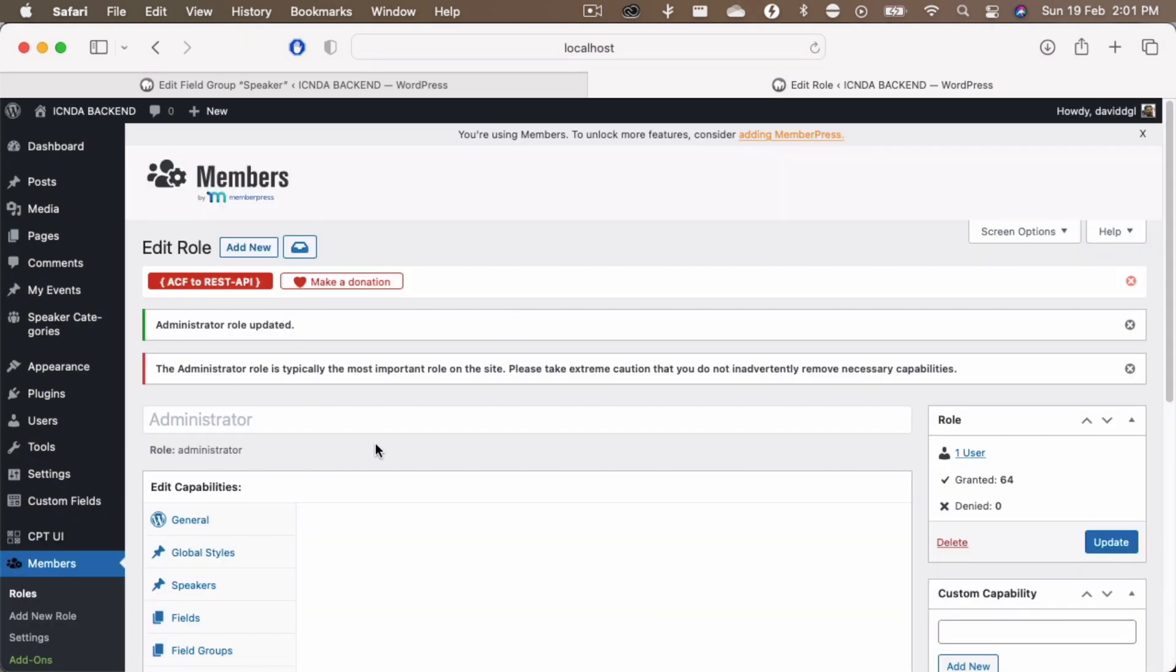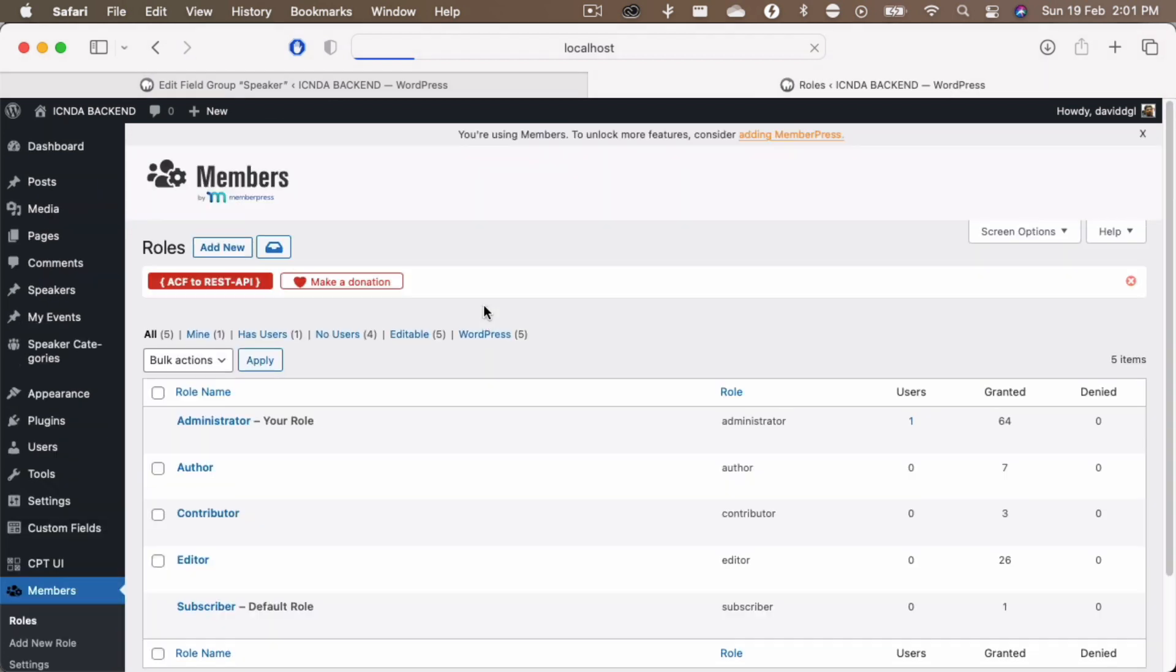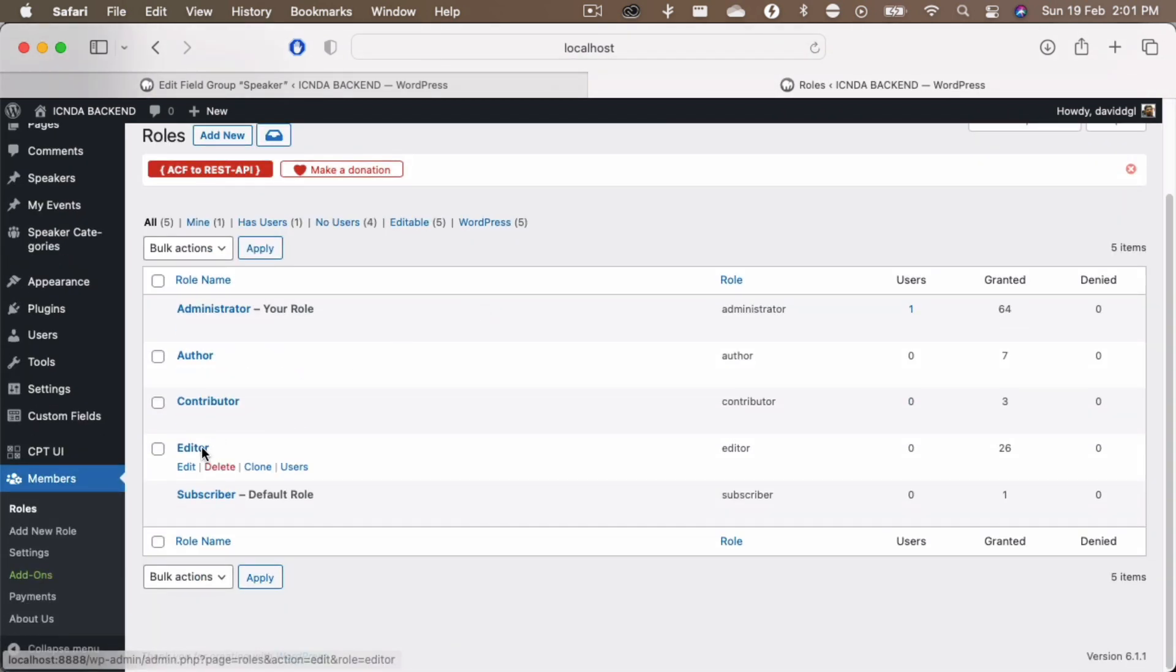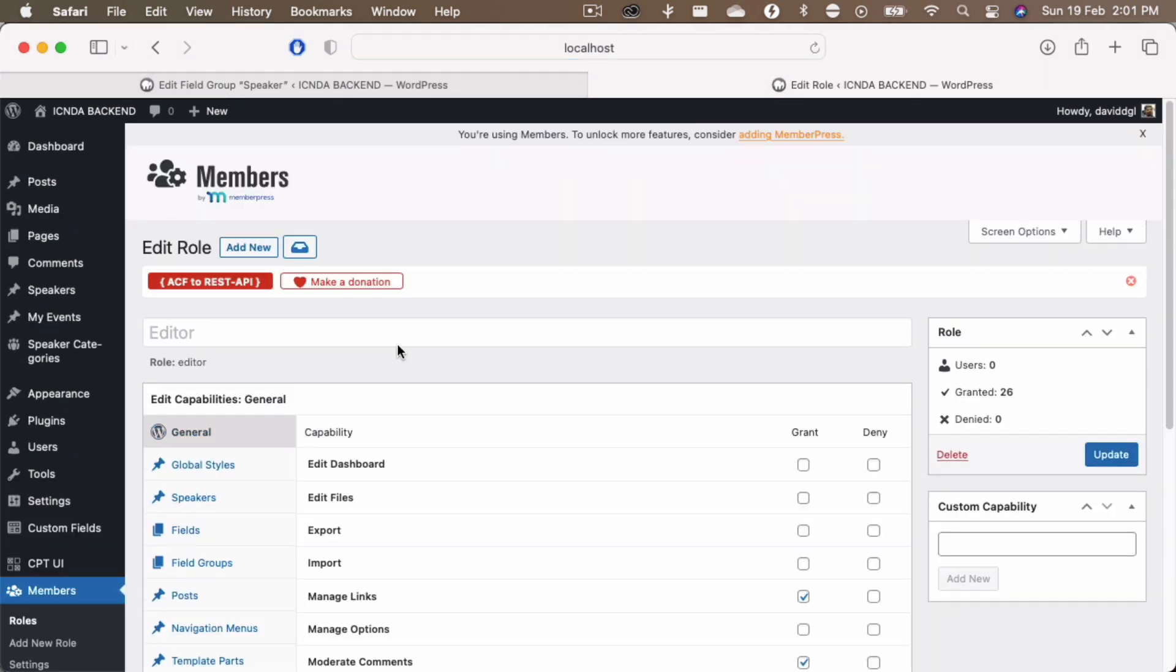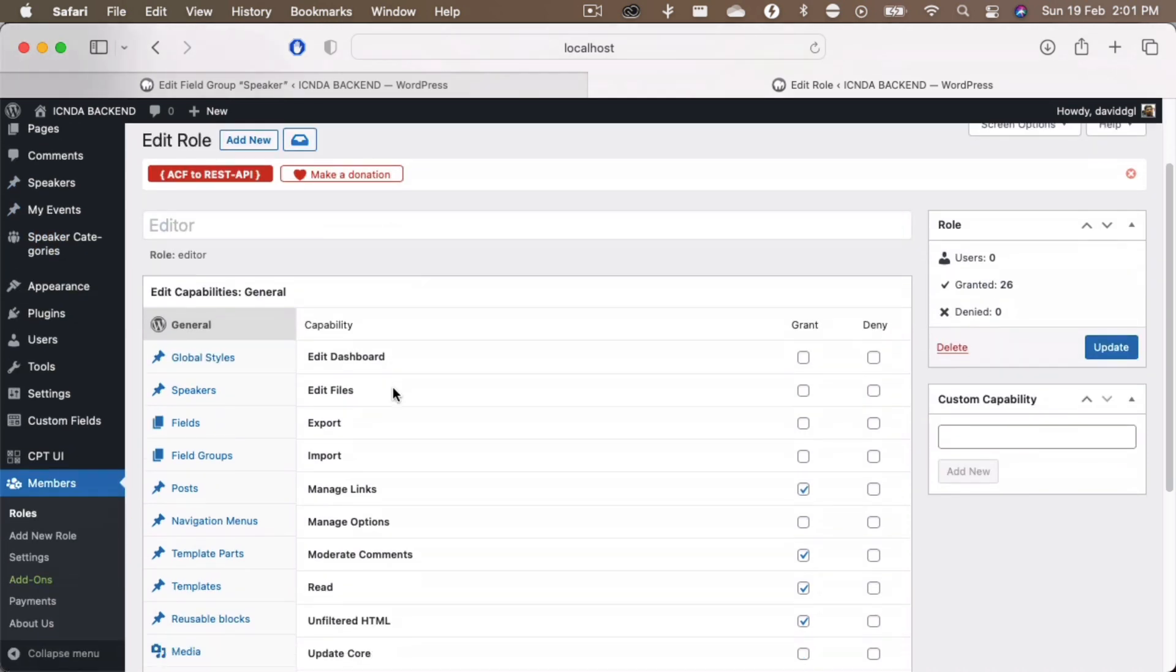So as a quick example, what I would like to do is I want to go to the roles again and I want to change the editors role for the speakers as well. Now you can even see that now the speakers are now available again for admin users because now I have given all the permissions.